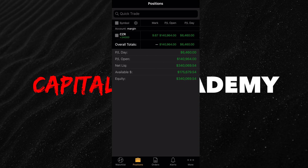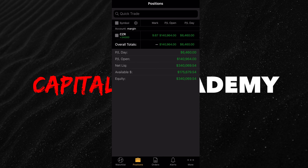The first thing is going to be your positions. If you have any positions, you're going to come here to the positions tab down at the bottom left. You're going to see your symbol, your mark, your profit and loss, and your profit and loss on the day. P&L open means your profit and loss since you opened the position. P&L for the day is obviously your profit and loss on the day. Here on CZR, we can see how many shares we have.